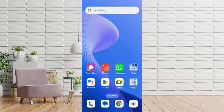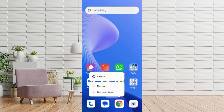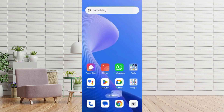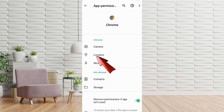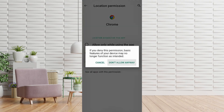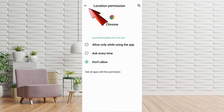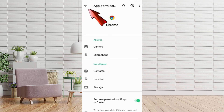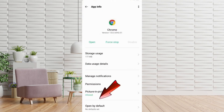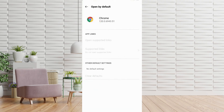Repeat the same steps for Google Chrome: long press Chrome, then App Info, then Permissions. Here select Location and click Don't Allow, and tap Don't Allow Anyway again. Now go back to Chrome's App Info, scroll down, tap on Open by Default, and then select Clear Defaults.